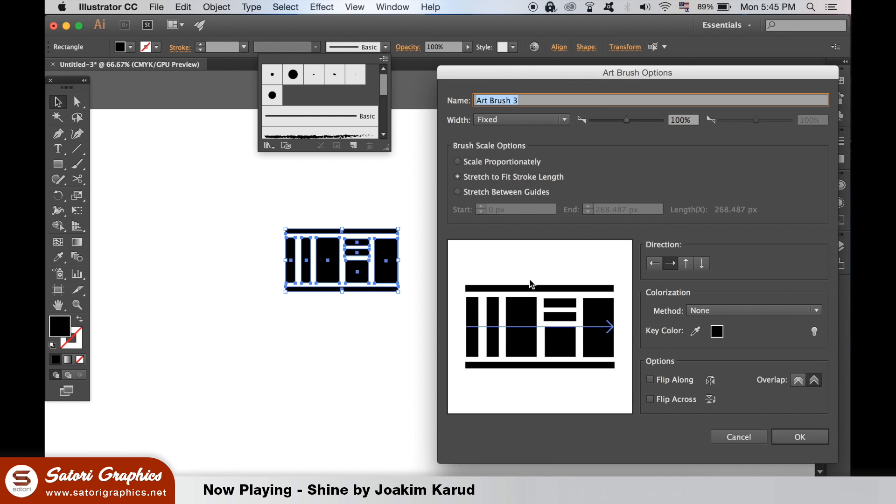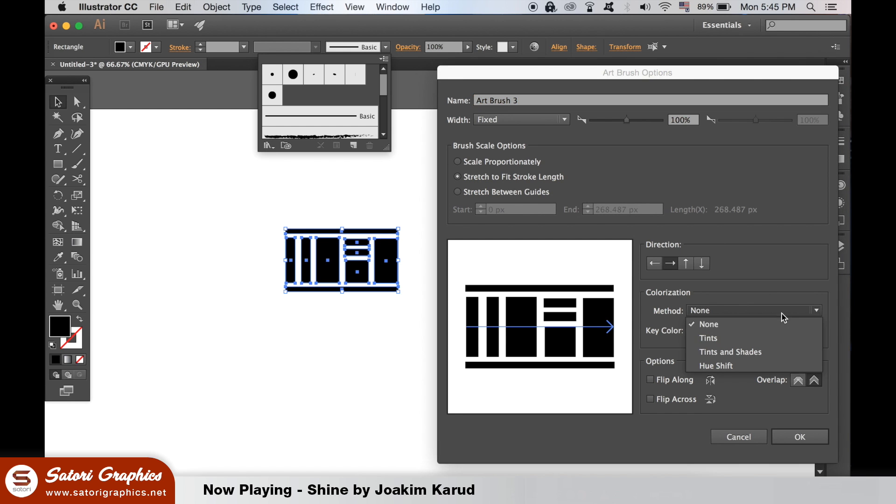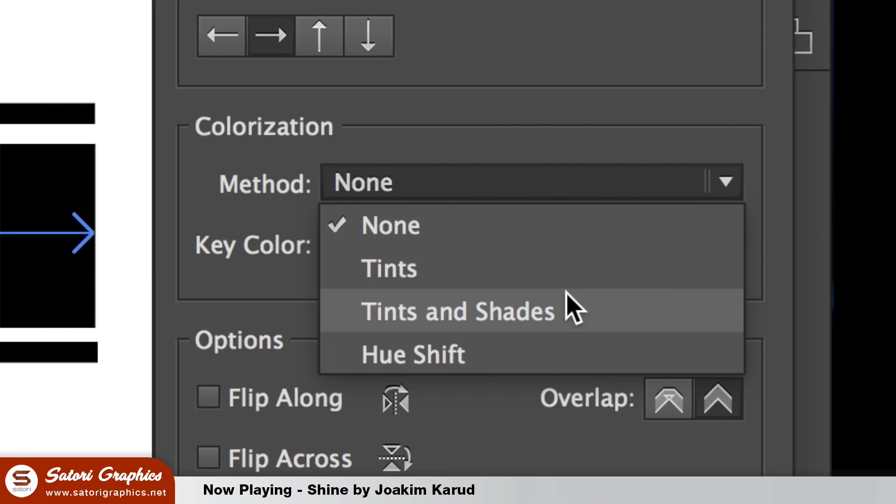I will leave every single setting here the same by default but change the tints and shades so you can actually edit the color of your brush strokes.